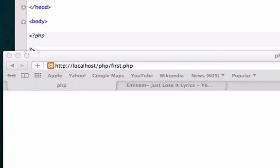Alright guys, welcome to video number 24 on PHP and MySQL. Now that we're getting the hang of programming, I want to talk about logical operators because logical operators are going to help us create more specific conditions.